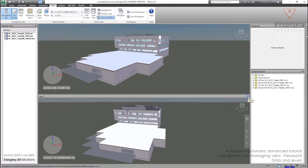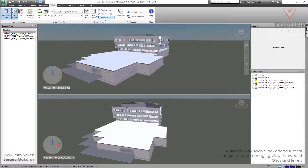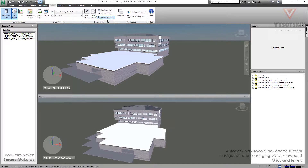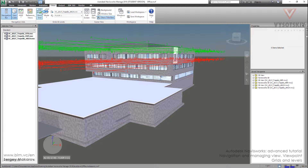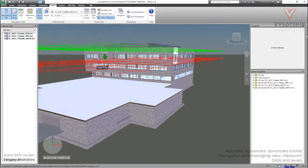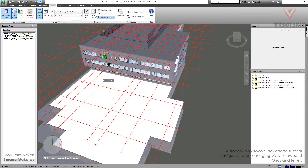And if you don't see it, use this button: View, Show Title Bars, and close it. Now we can see grids — View, Show Grid. Now we can see grids and levels, because this model came from Revit, and Revit is a native application for it.